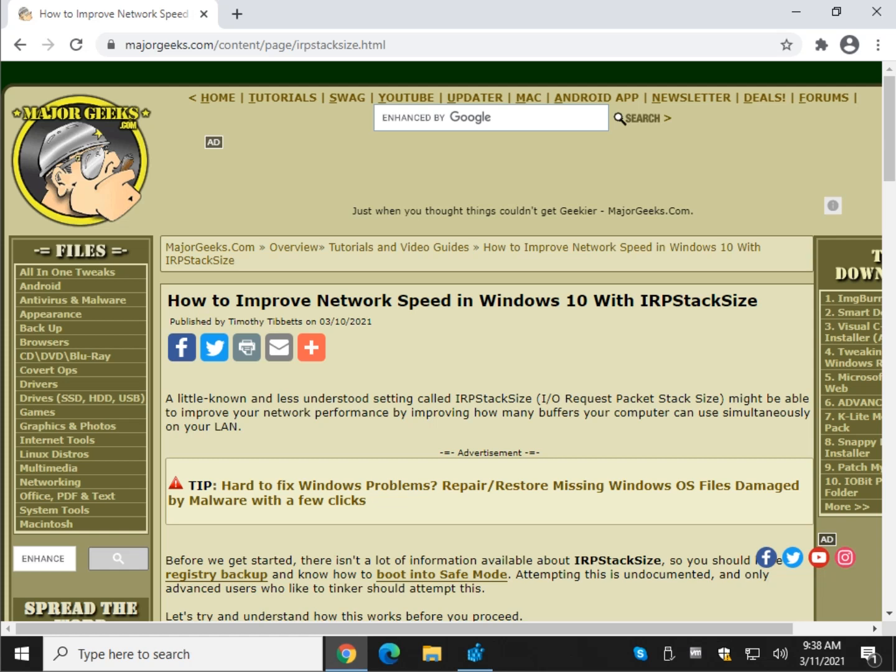Hey there geeks, Tim with MajorGeeks.com. Today we're going to show you how you could possibly improve your network speed in Windows 10 using a little known thing called IRP stack size, which is the IO request packet stack size.